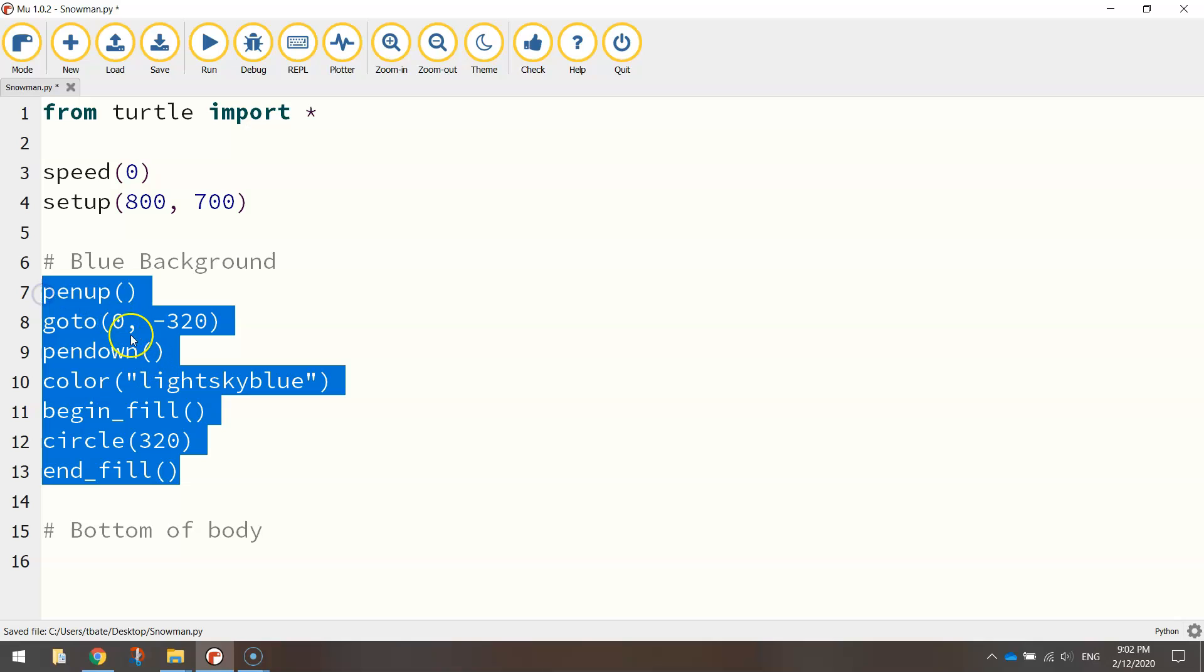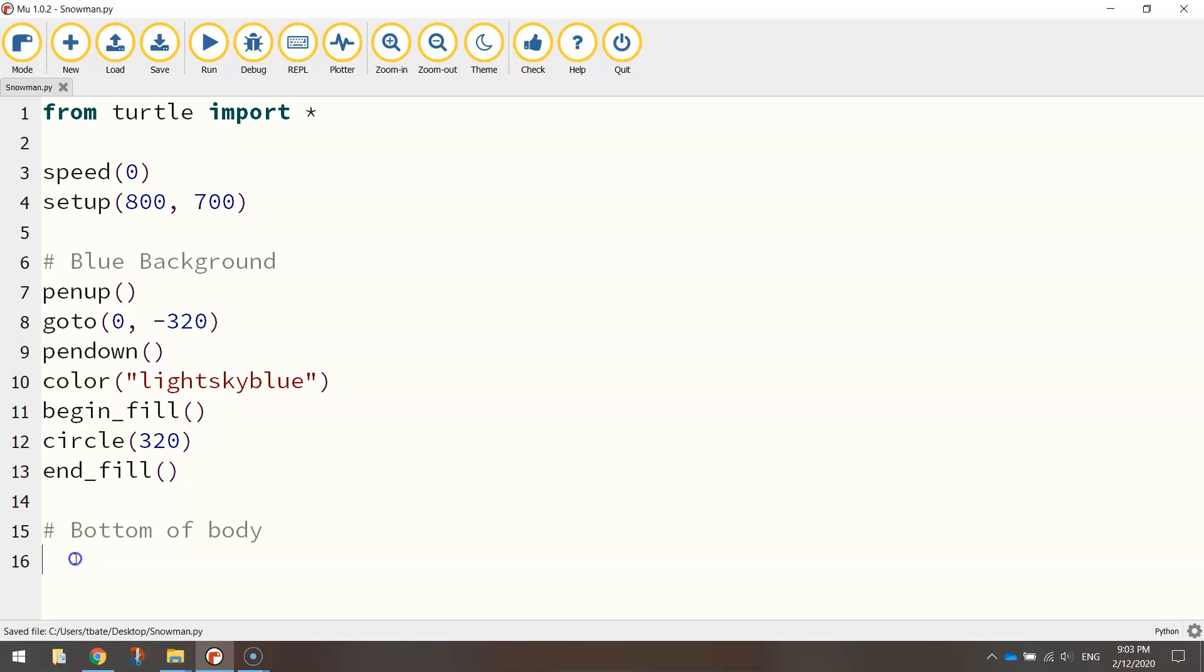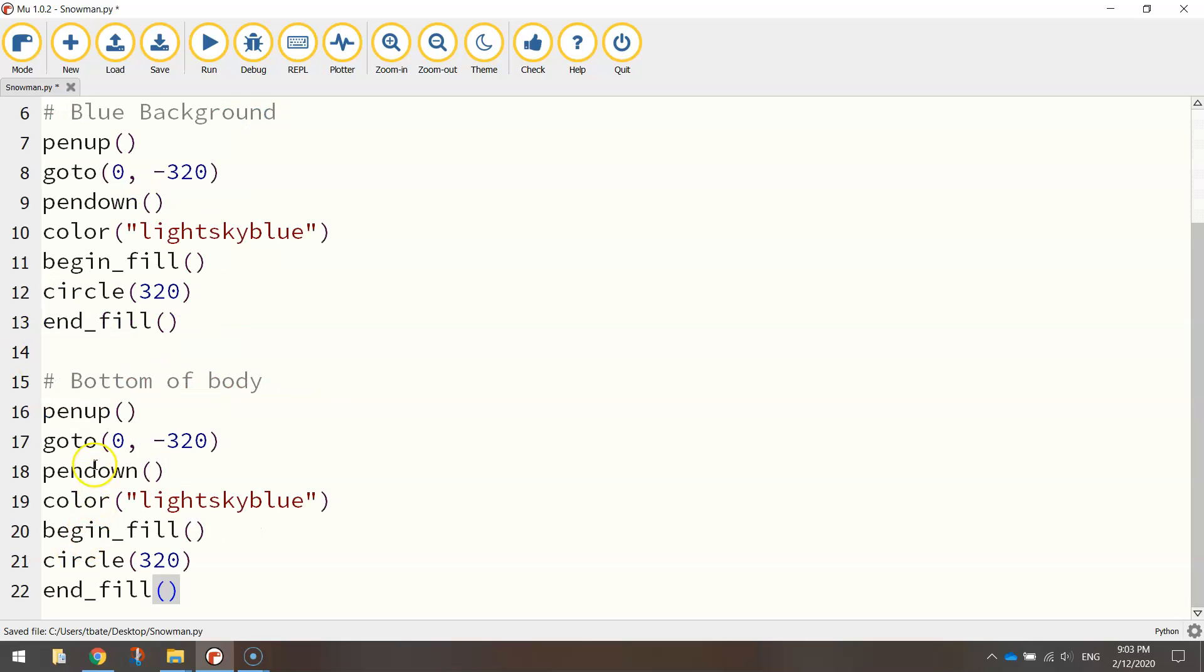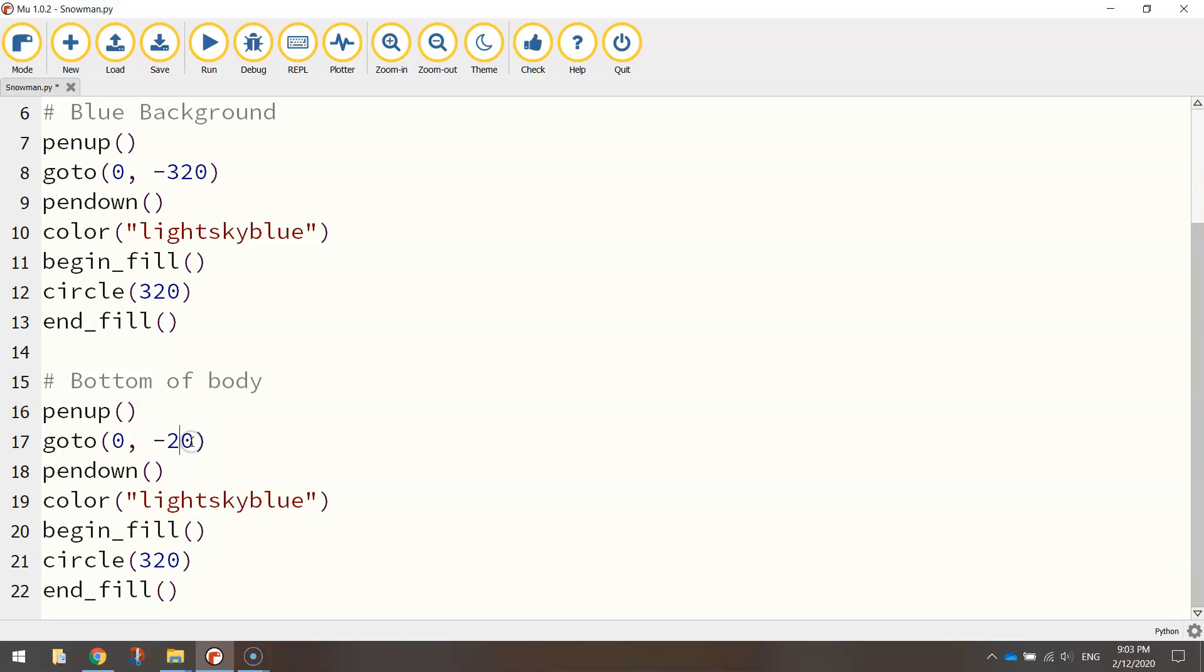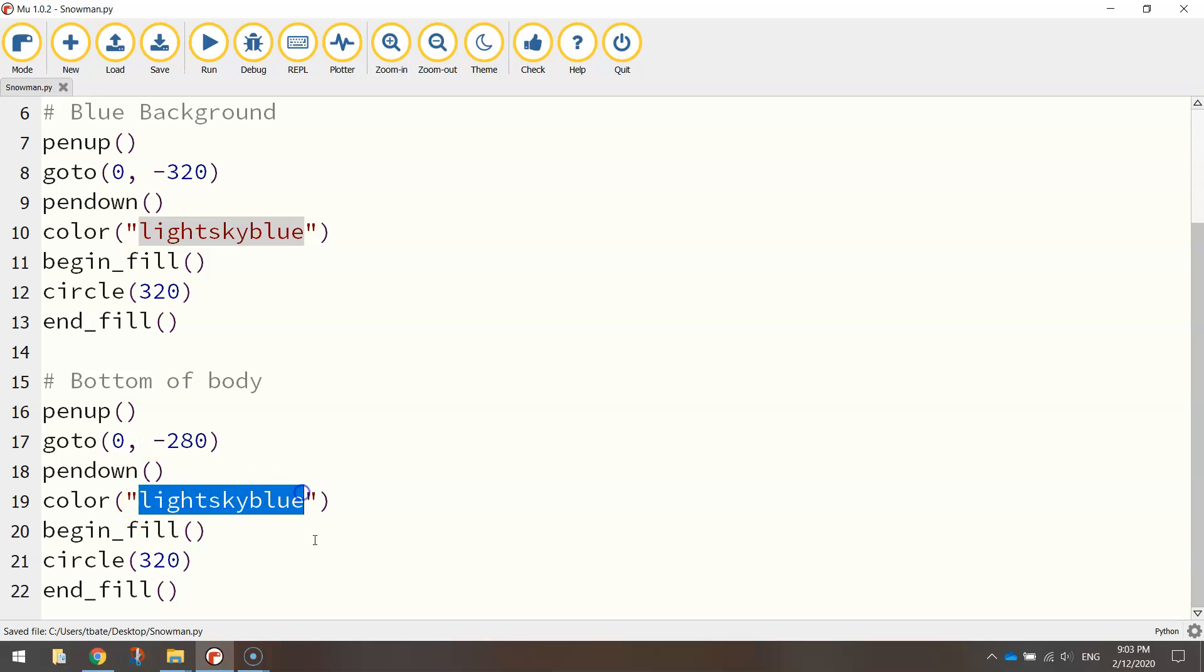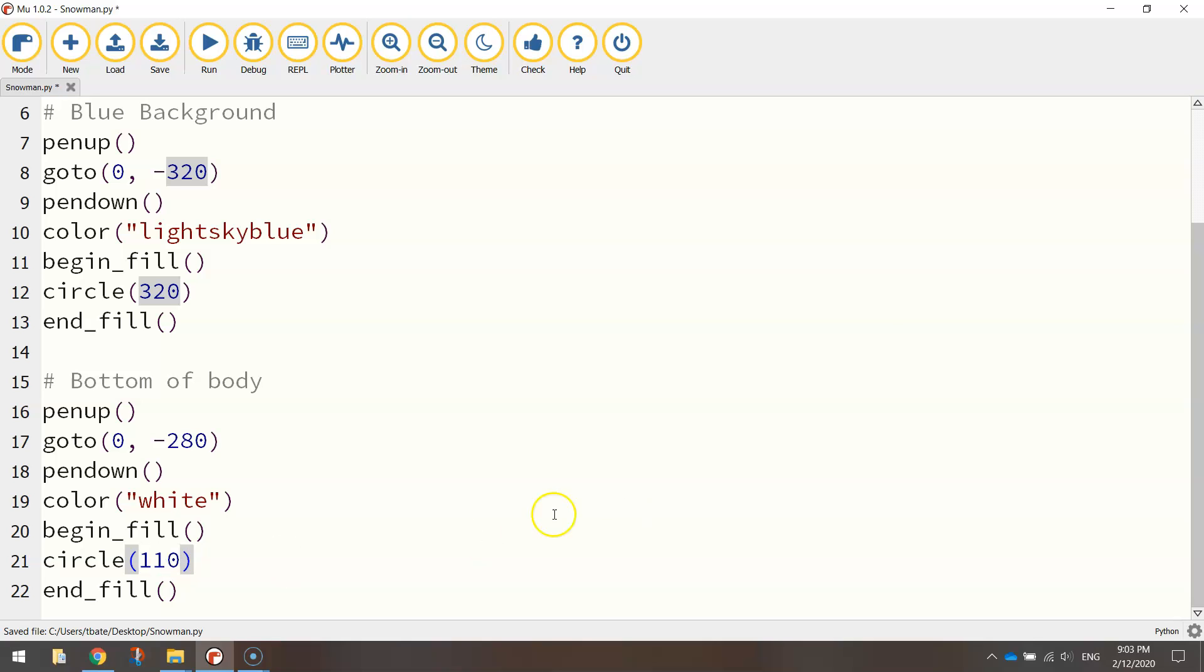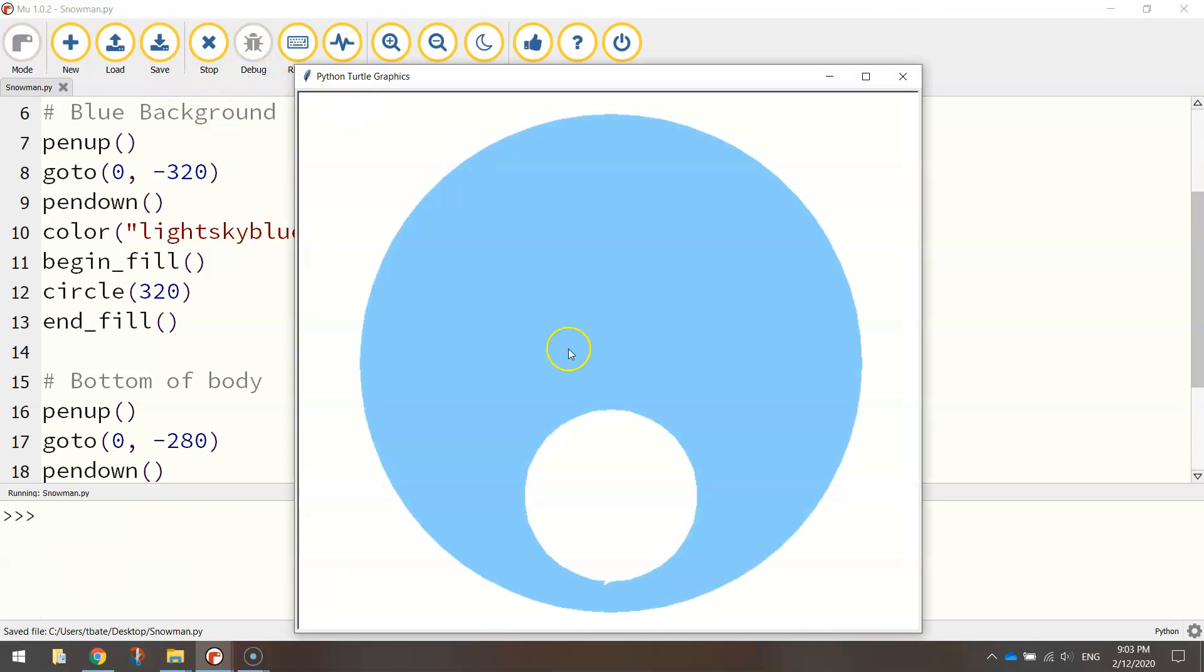So let's copy that code and paste it down below. Now we're going to change a few bits and pieces of course. The first thing we're going to change is the coordinates. Not by a lot though. It's just going to be minus 280 instead of minus 320 for the Y value. The other thing I'm going to change is the colour. So we're going to go from the light sky blue and just go back to white. And the circle size is not going to be 320. We're going to make it about 110. And that's basically it. So let's see how that looks. Save it and run it.